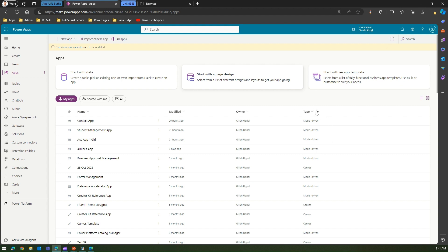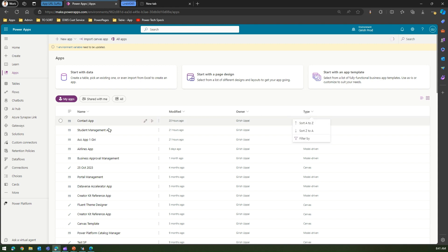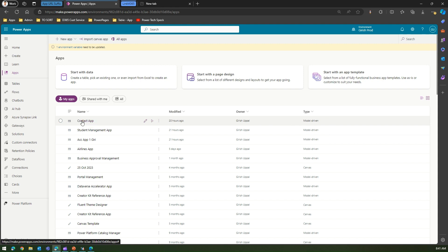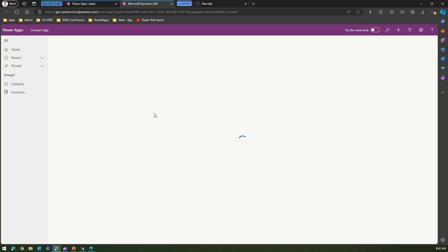There are two types of app: one is model-driven app and then there is another canvas app. I can sort the model-driven app or the canvas app. If I want to view the model-driven app, I need to select the app and then click on Play.